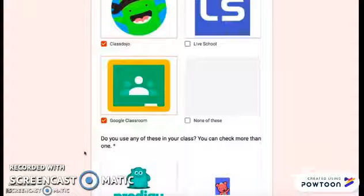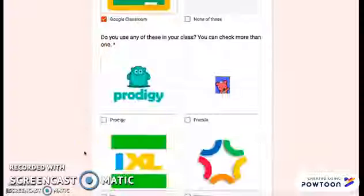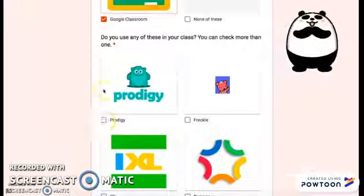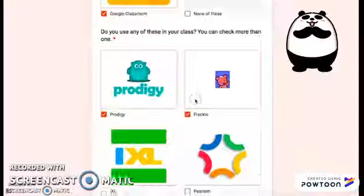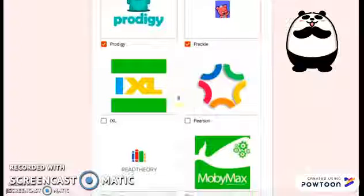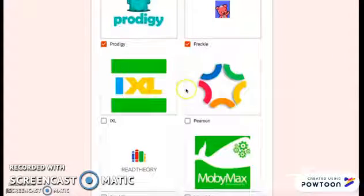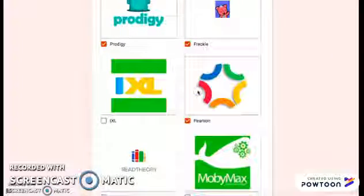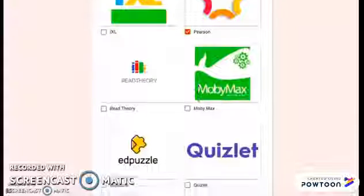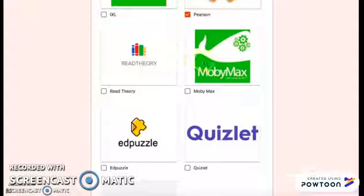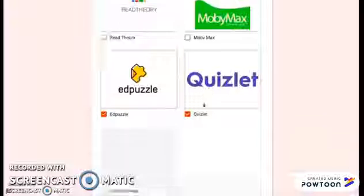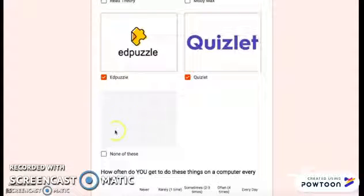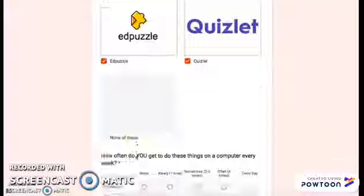Do you use any of these in your class? You can check more than one: Prodigy — I do. Freckle — oh yeah. IXL — I don't, but maybe you do. Pearson — yep. Read Theory — my teacher doesn't. Mobimax — nope. Edpuzzle — mine does. Quizlet — mine does. Or maybe none of these. Remember, only do what your teacher does.